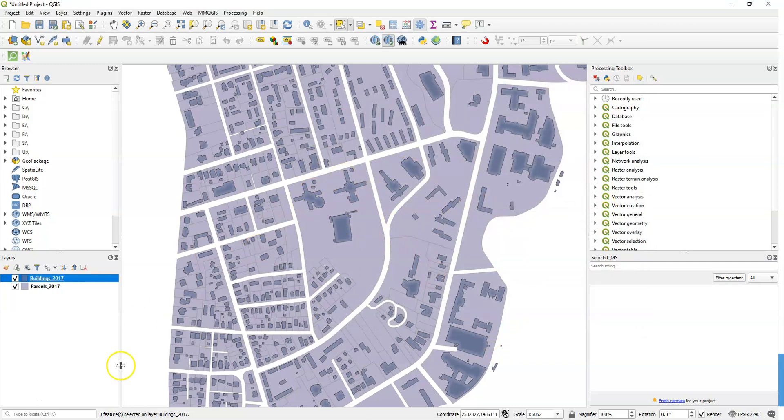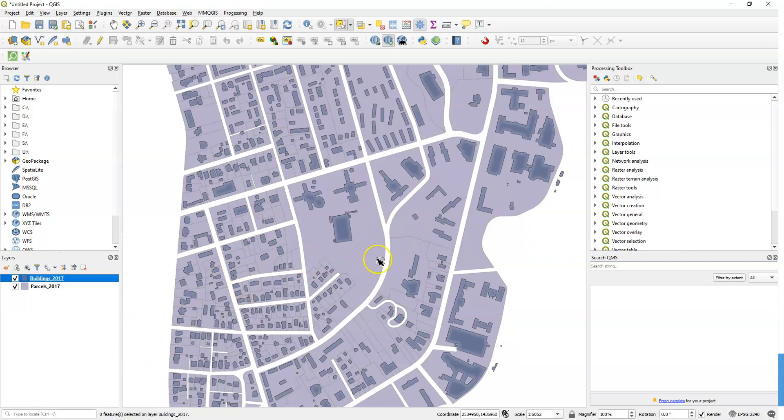So these are three techniques that you can play around with to style your data. It adds just a little bit of depth to the map. You might think about the parcel layer as well, maybe it needs some kind of styling. But it gives you some tools to work with.